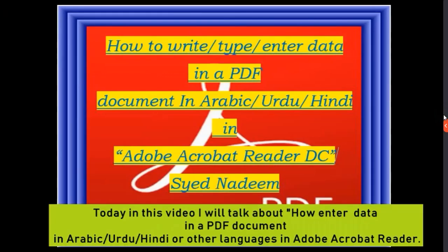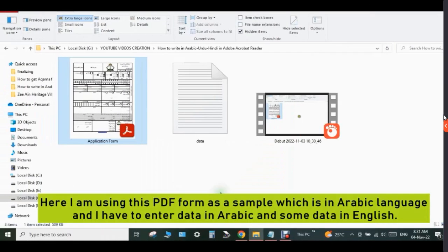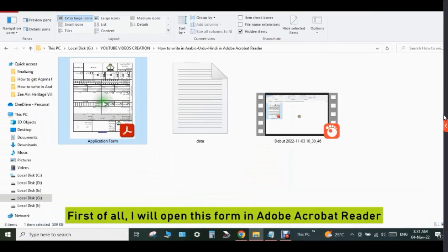Assalamu alaikum, hello, good morning. Today in this video I will talk about how to enter data in a PDF document in Arabic, Urdu, Hindi, or any other language in Adobe Acrobat Reader. I will also share a link in the description of this video from where you can download Adobe Acrobat Reader. Here I am using this PDF form as a sample which is in Arabic language, and I have to enter data in Arabic and some data in English.